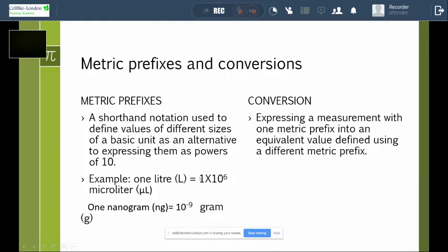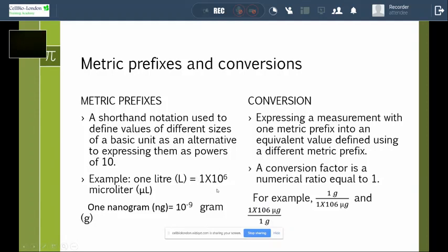The conversion factor is a numerical ratio equal to 1. For example, 1 gram over 10 to the power of 6 micrograms, and 1 times 10 to the power of 6 micrograms over 1 gram — if you multiply these together, the result equals 1. So a conversion factor always equals 1. You will need this when solving problems: for instance, if a problem is given in liters but the answer needs to be in milliliters, you must convert accordingly.